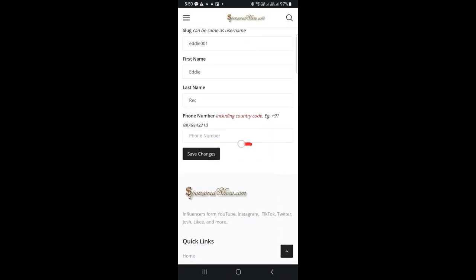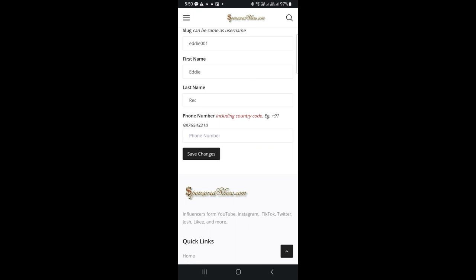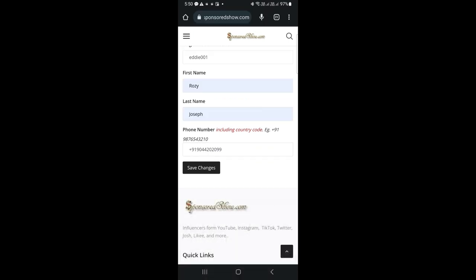Here, you need to provide your phone number, including your country code. The format should be plus sign, country code, then your number without any spacing or dashes. Click on save.